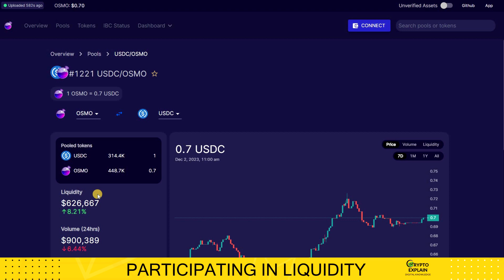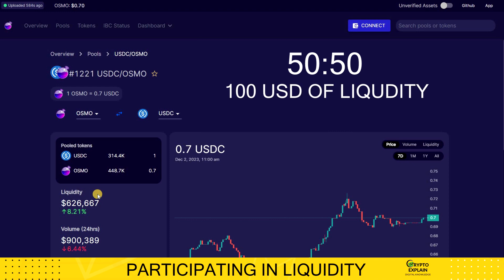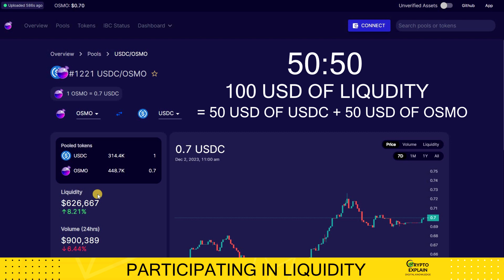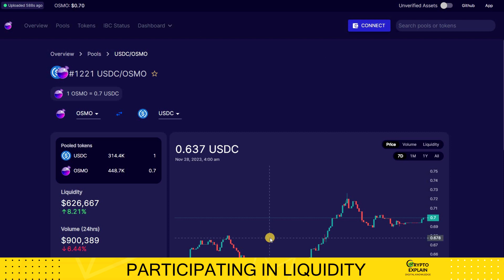If we want to benefit from the fees collected by the liquidity pool, we need to contribute our liquidity to the pool, earning a proportionate reward relative to other participants. The pool displayed on the screen operates on a 50-50 basis. For example, to add liquidity worth $100, we must deposit $50 in USDC and an equivalent amount in Osmosis. Deposited funds go into a pool where an algorithm uses them to execute buy and sell transactions as requested by traders. Simultaneously, we receive a portion of the trading fees collected with each executed order.